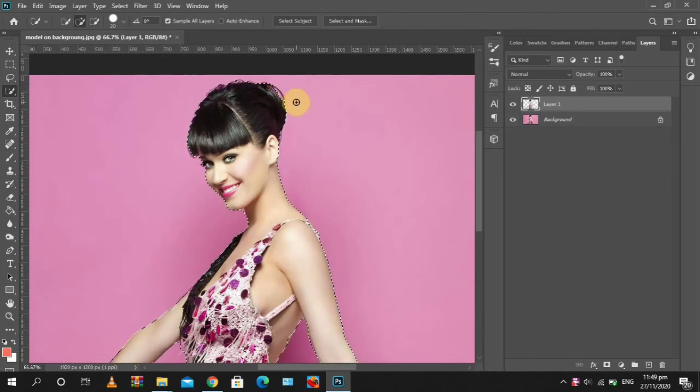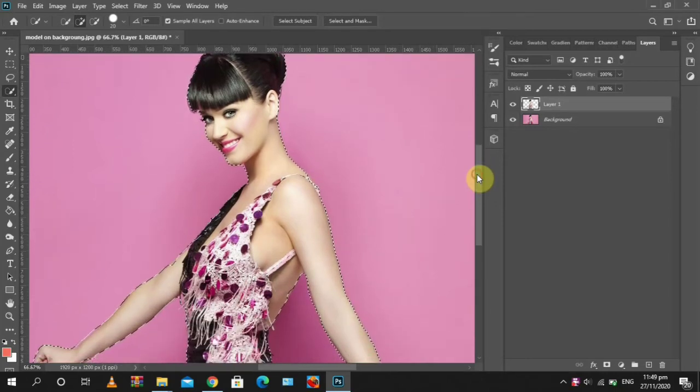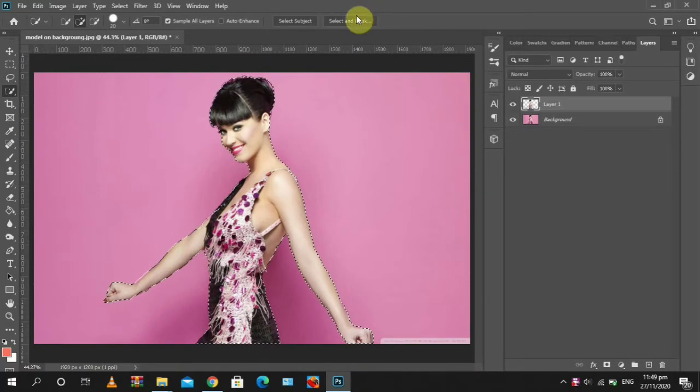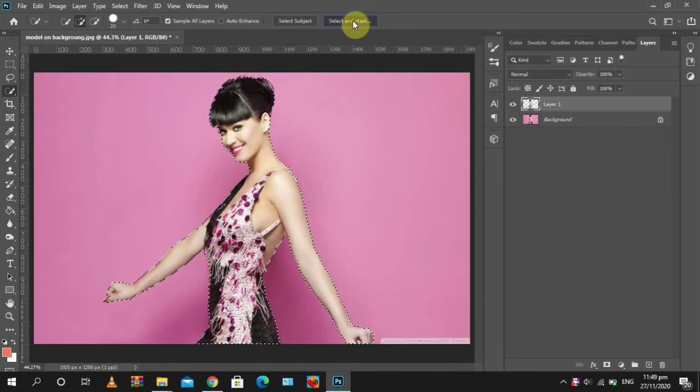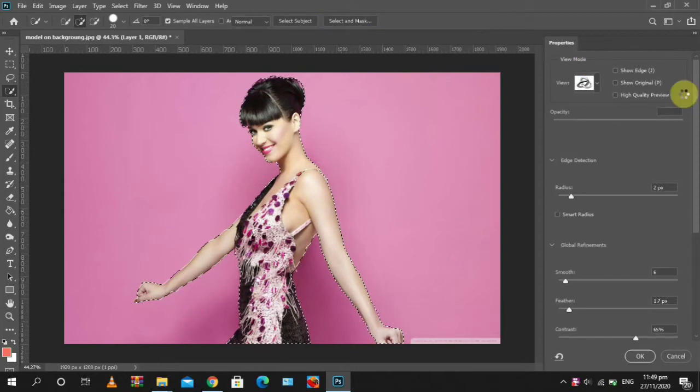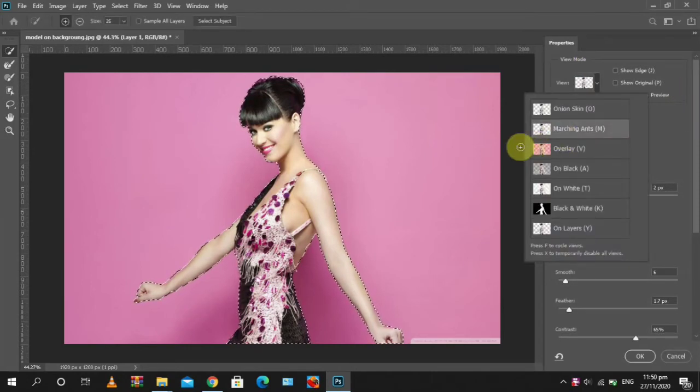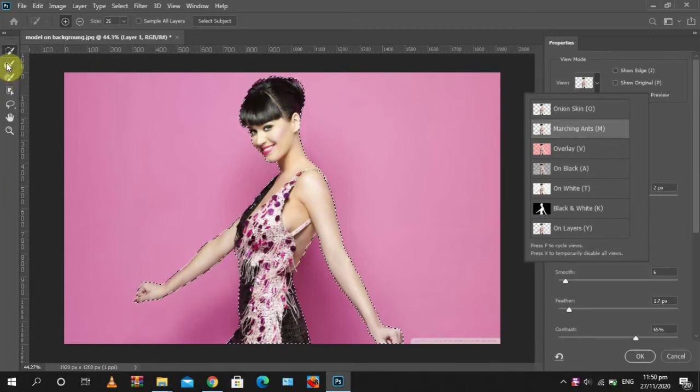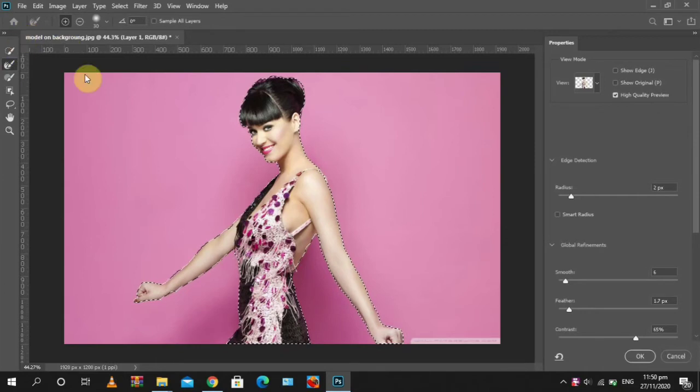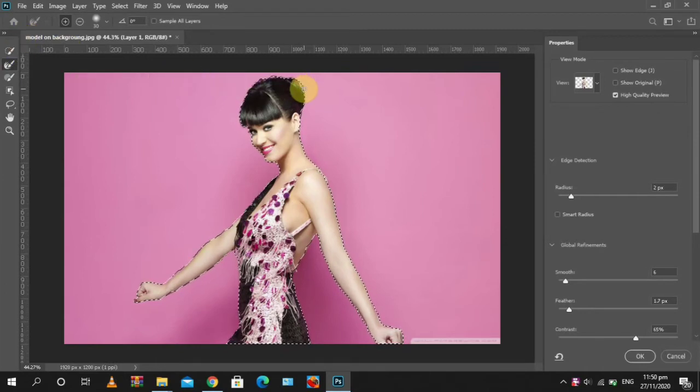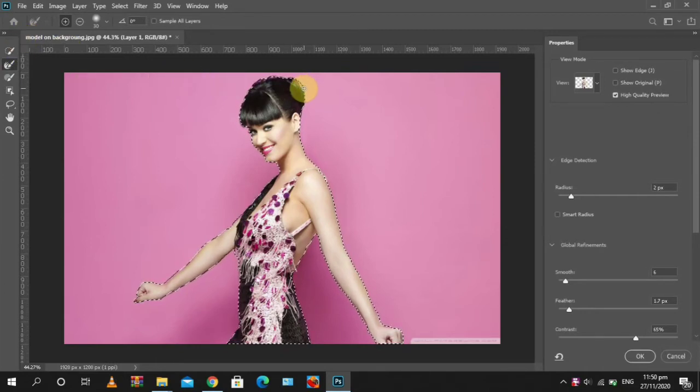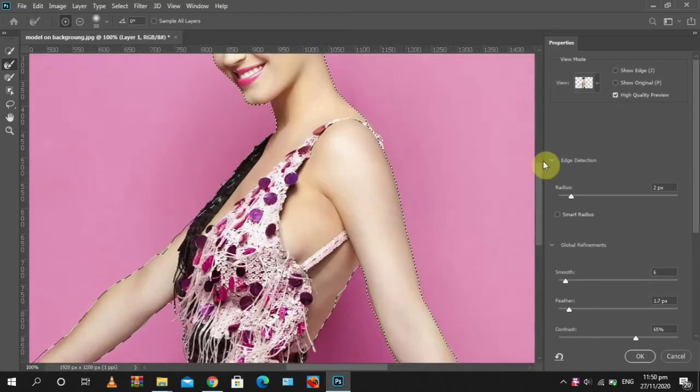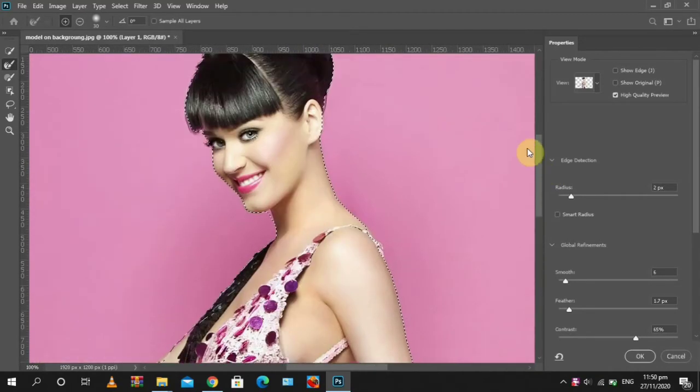You can also fine-tune using the Select and Mask option. So you can use this refine edge brush tool to select the hair. This is used for selecting hair and other fine details.